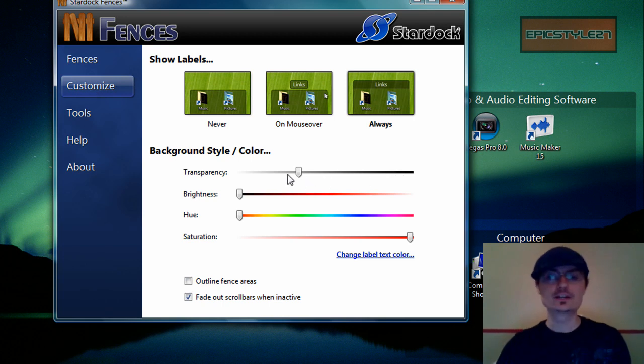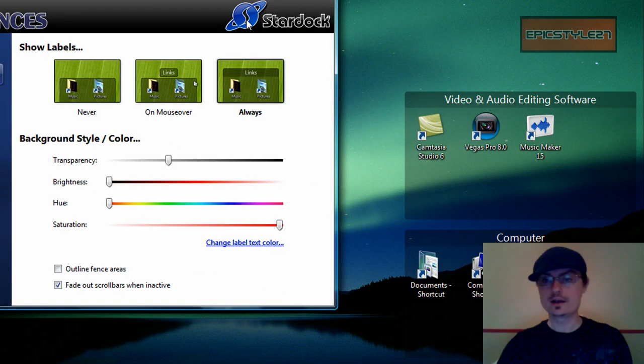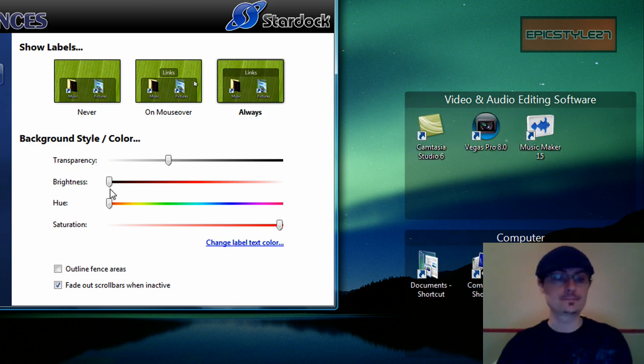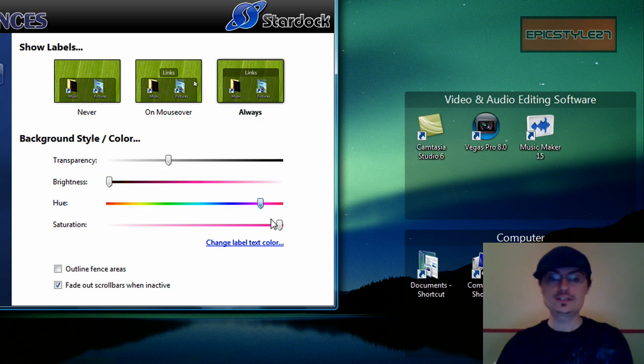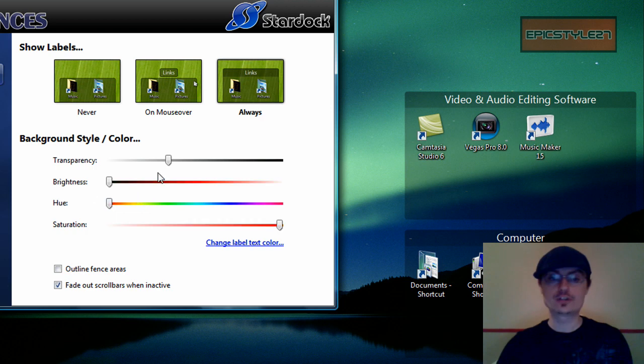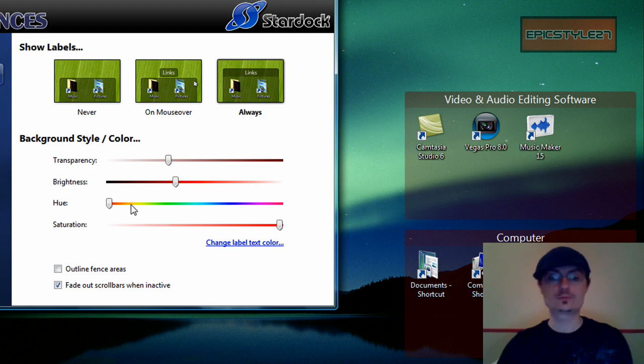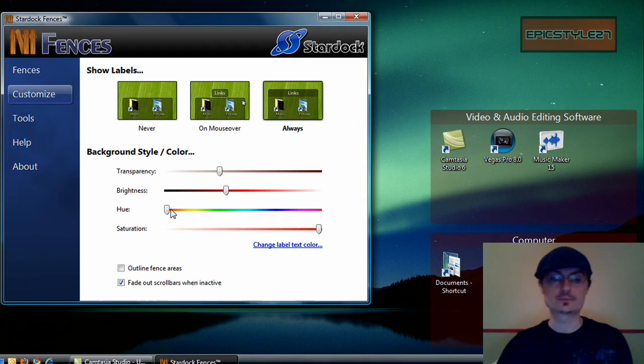In this area, you can change the color of your fences. These little areas, these little dillies. Or your docks or however they want to list it. What you'll see is that if you mess with the hue and saturation without increasing either the brightness or the transparency, you won't really much get an effect.